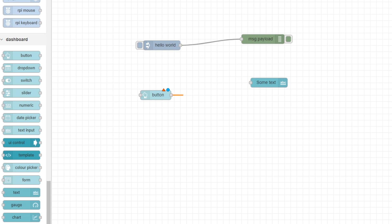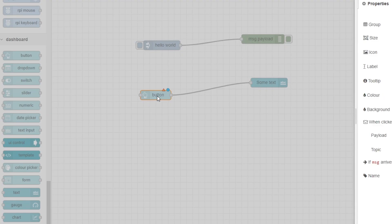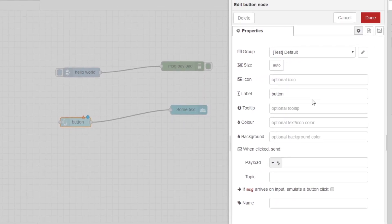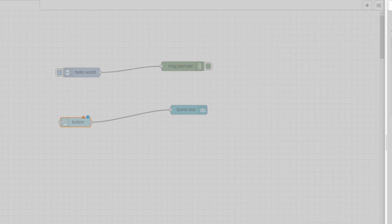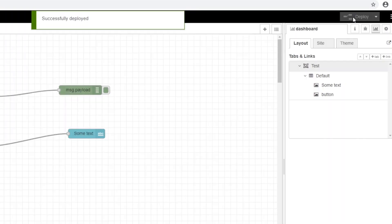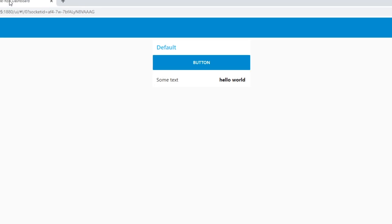We're going to take the button node and connect that to some text. Double click on the button node, find the payload field, and change it to Goodbye World. It's a bit morbid, but let's do that and deploy it. Now over in the dashboard there's a button that's been created. The text is still Hello World because that was what was sent before, but if I click on this button, we can see that it's changed to Goodbye World.